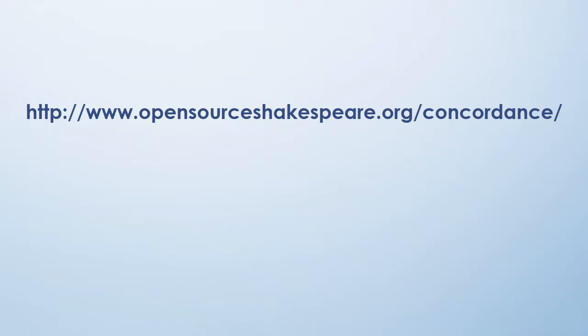The concordance that we'll be using is a free concordance that's produced by opensourceshakespeare.org and here's the website opensourceshakespeare.org slash concordance. Very simple.